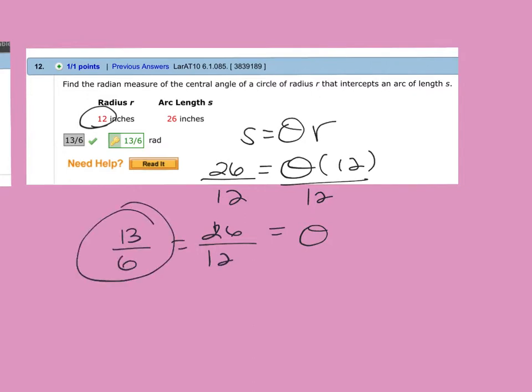And that's already in radians, so you don't have to do anything with it. That's your answer. That one is just like going with an arc — yeah, like at the end of yesterday. Thank you. You're welcome.